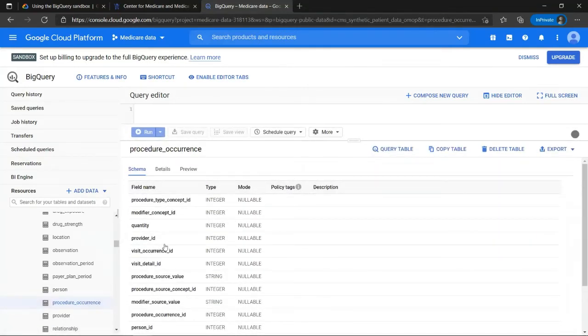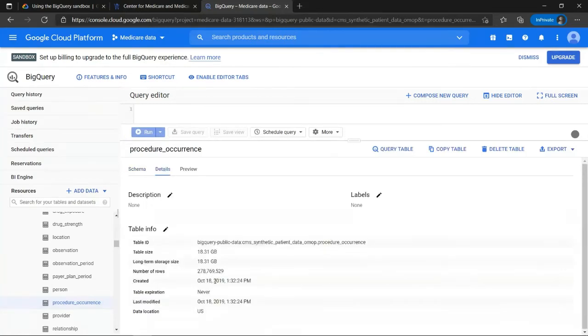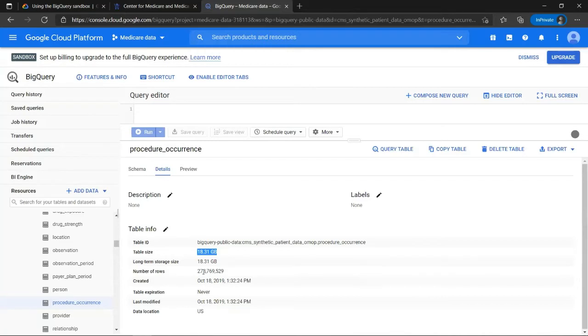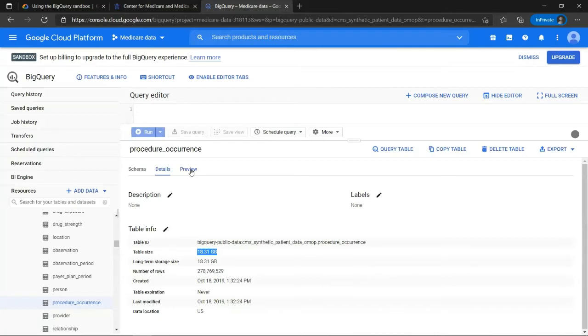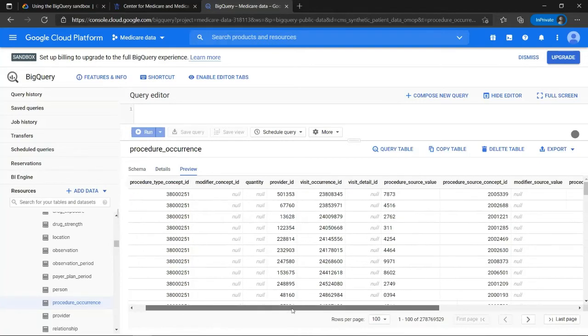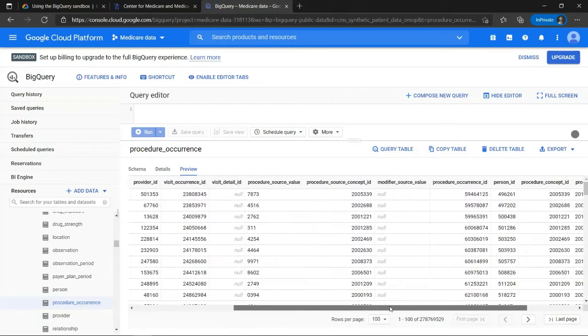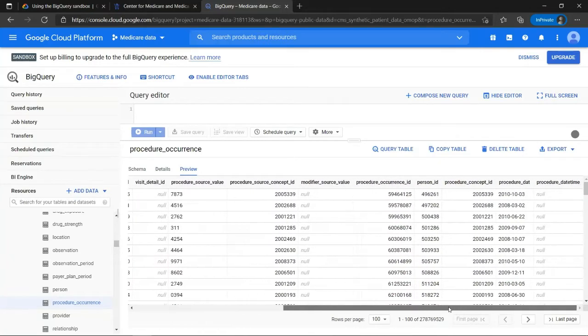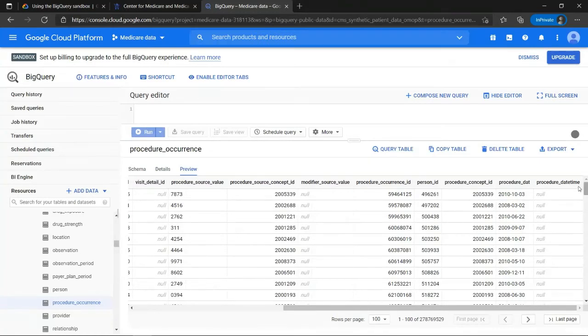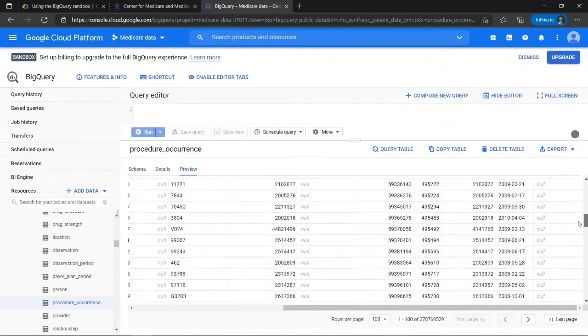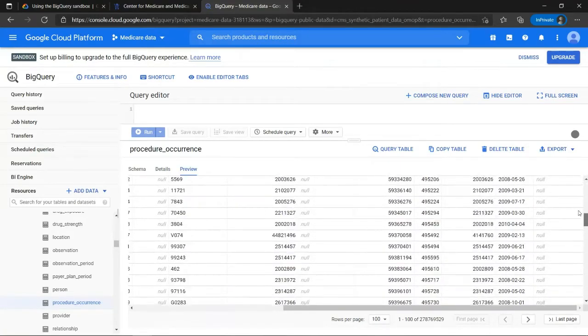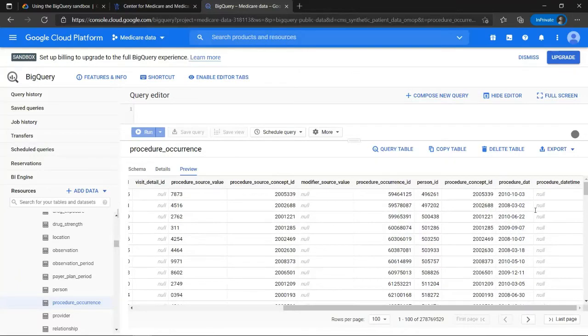Let's check out a table called procedure occurrence over here. I can get the schema of this particular table. I can also see the details. As you can see, these files are pretty huge, 18 gigabytes and 280 million rows. I can also preview this file over here. So here we go, the procedure type concept ID, the provider ID, the person ID, the date on which the procedure took place, etc. So it is a very detailed raw healthcare claims data file. And this is our primary fact table.